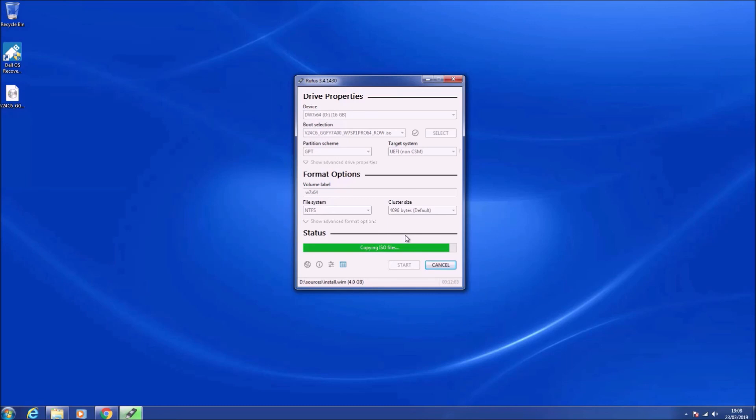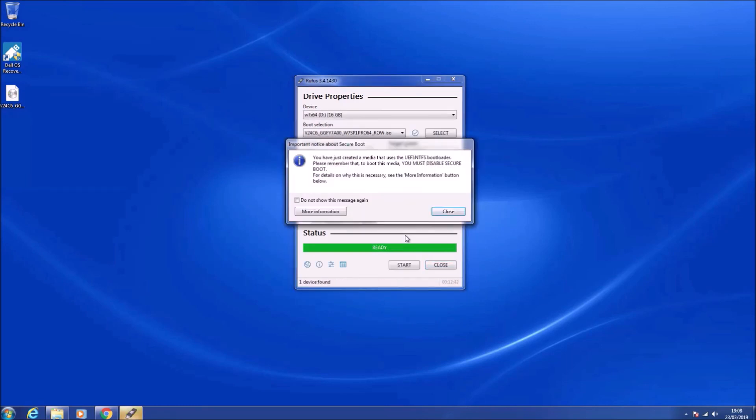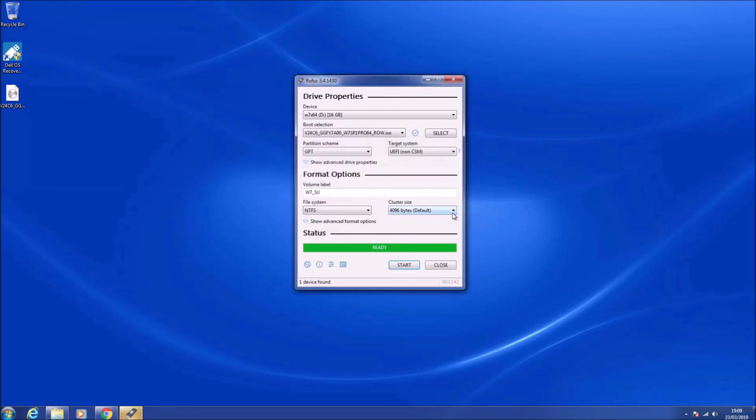I will instruct in another tutorial video how to convert this Dell Windows 7 Pro reinstallation USB into a Dell Windows 7 Home Premium reinstallation USB or another edition of Windows 7.